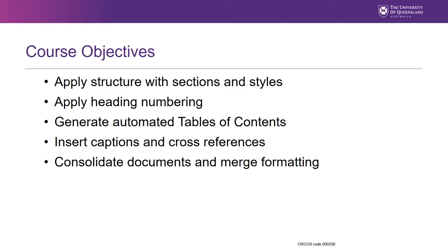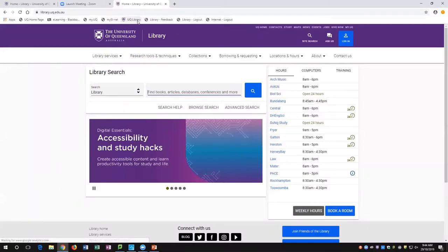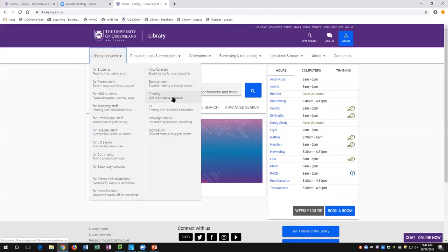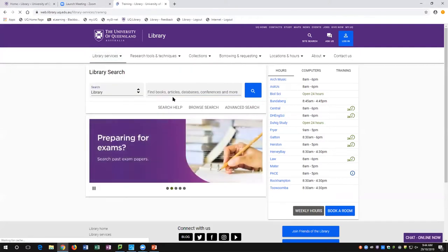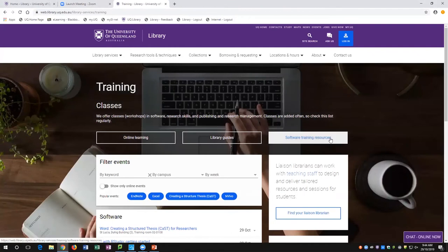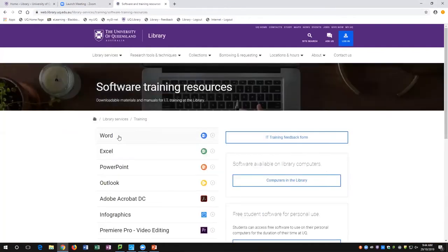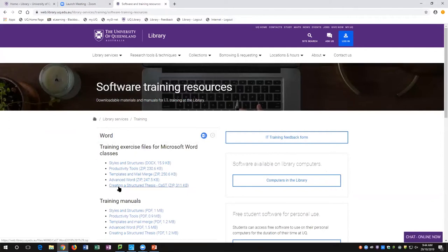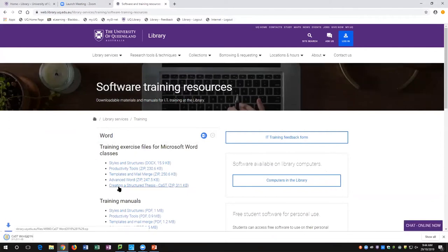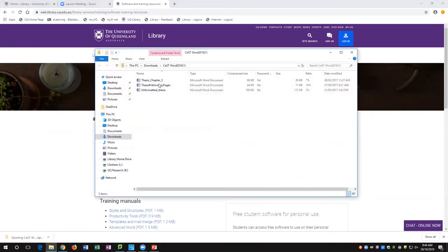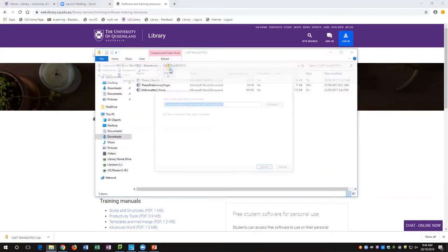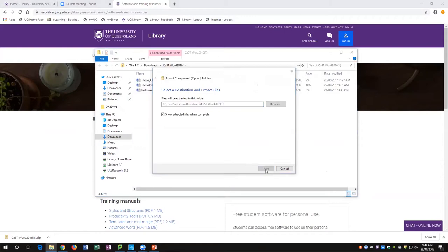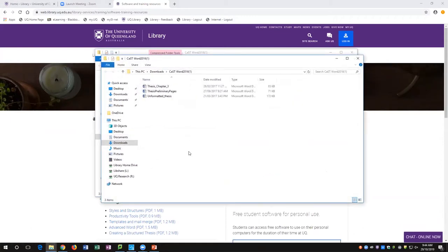Those are the main things we want to cover today. If you go to the library homepage, under library services and into training, that's where we've got those resources — software training resources — we'll list them all. From in there, I want to use the 'Creating a Structured Thesis' exercise file. Because that's a zip file, one click allows me to extract those files, and those are the ones we'll make use of today.